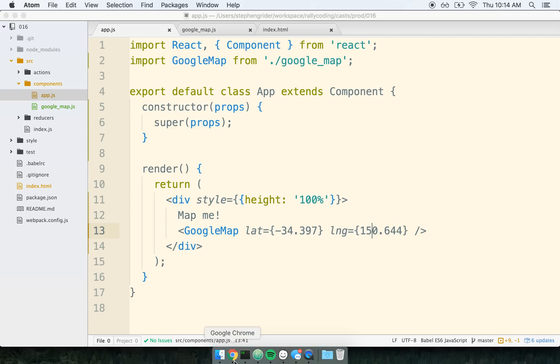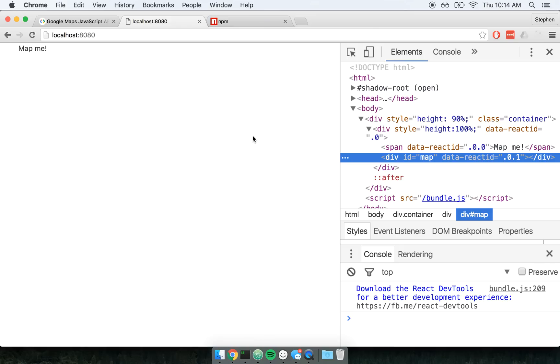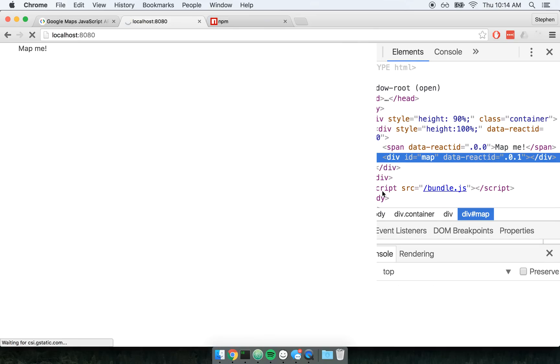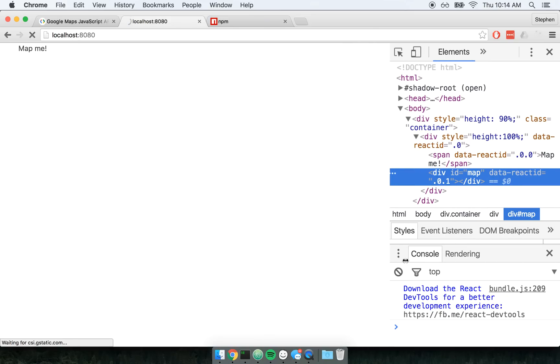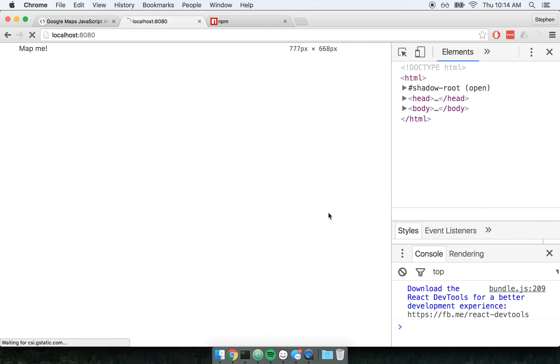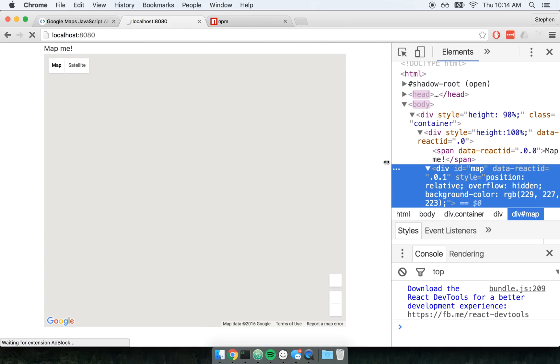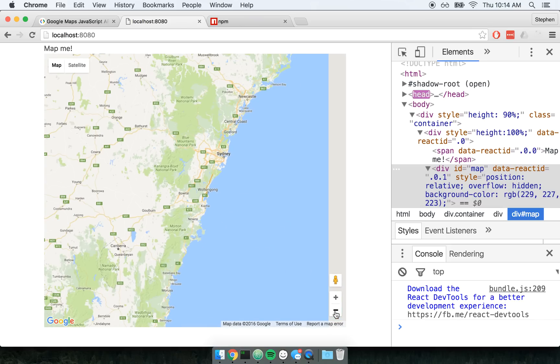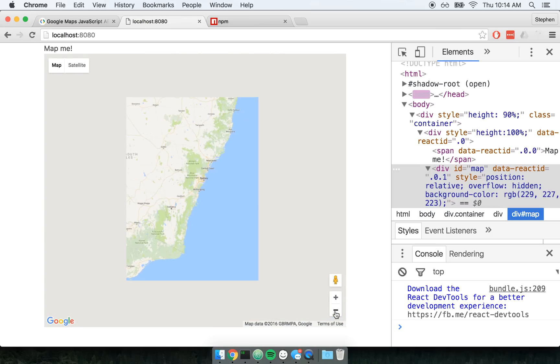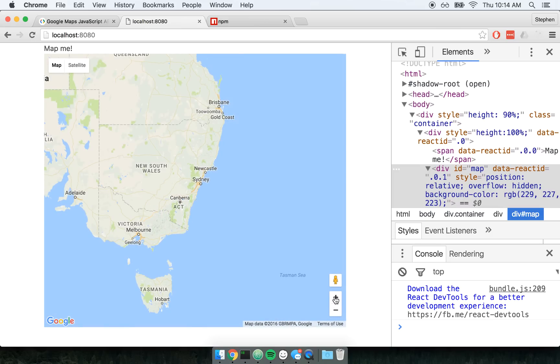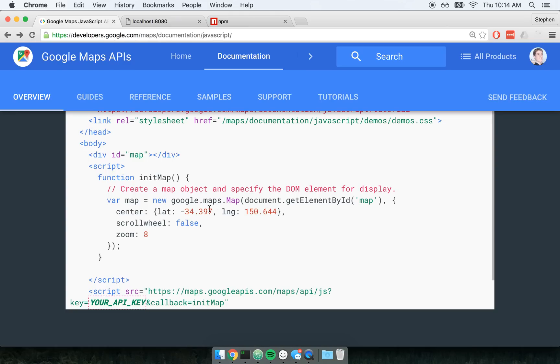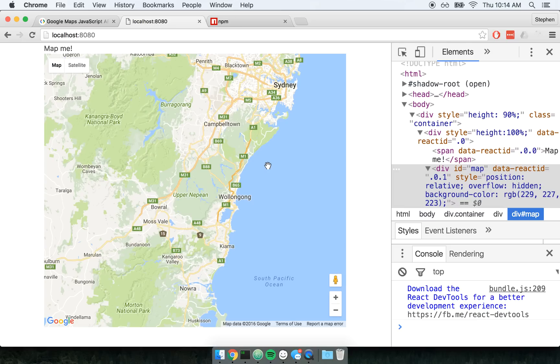So let's see how this works. I'll refresh the page. And my map appears on the screen. And it's centered in Wollongong, which is the default location for Google maps. I don't know why they chose it, but there you go. Actually, if you look at the example, the documentation I just had up, you can see the same latitude and longitude right there. Total side note.